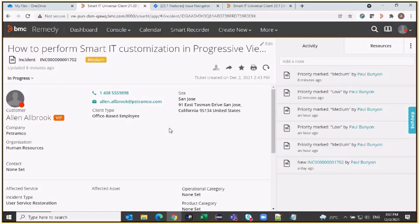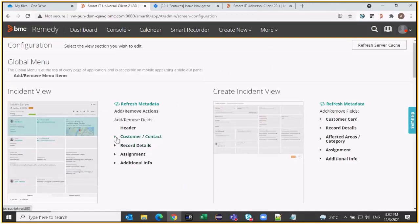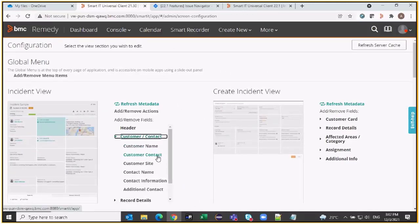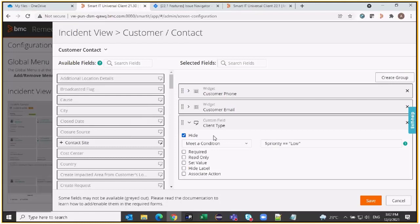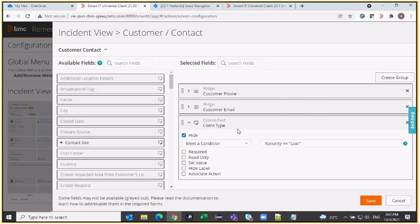There is also some logic that we have added. Let's quickly take a look at the screen configuration behind this field. Since I am also an administrator I am able to switch to screen configuration. My configured new field is part of the customer contact panel. Customer phone and customer email are two out-of-the-box fields already available. I have also added a conditional hide for this particular field — the condition says if dollar-priority equals low, then this field should be hidden. So if my incident priority is low, the field should be hidden; otherwise the field should be available.